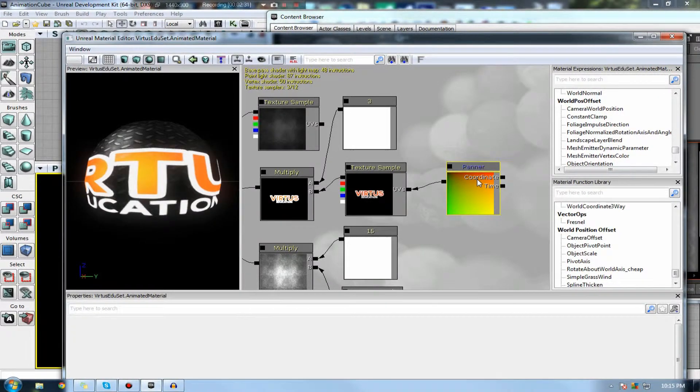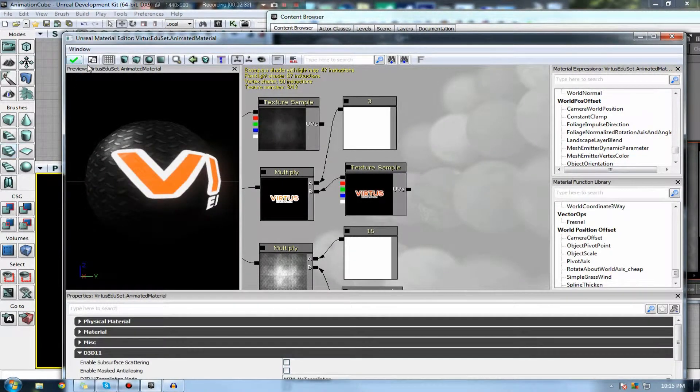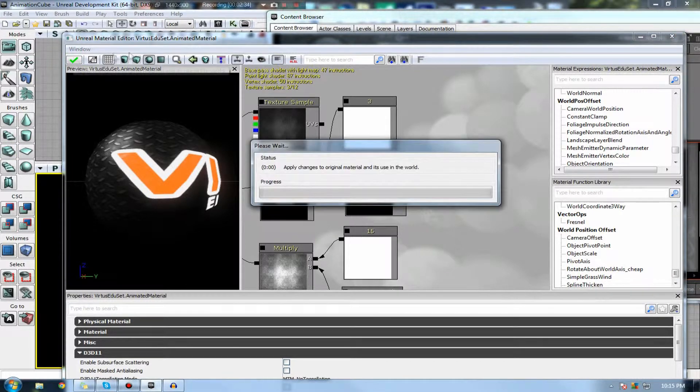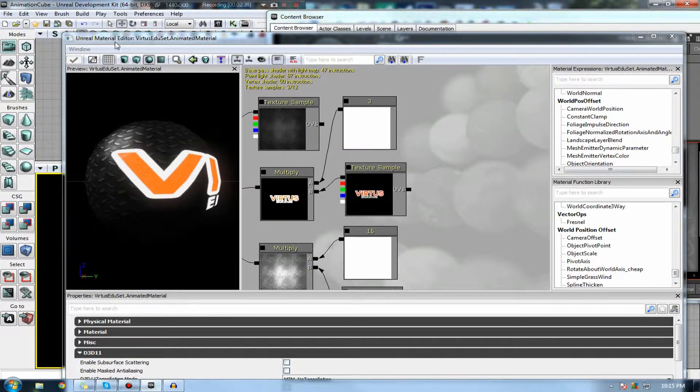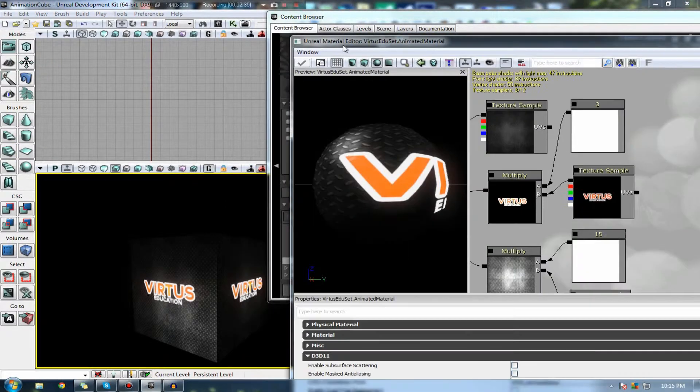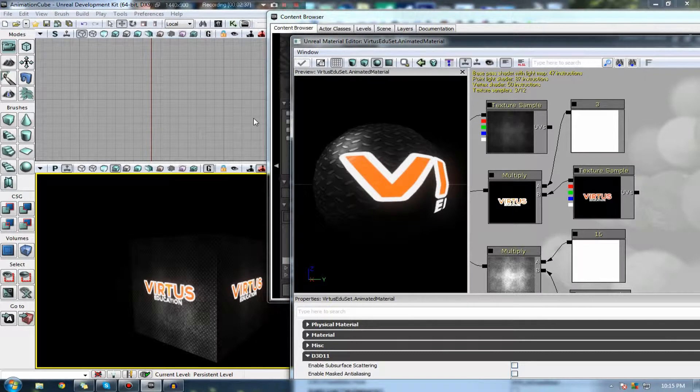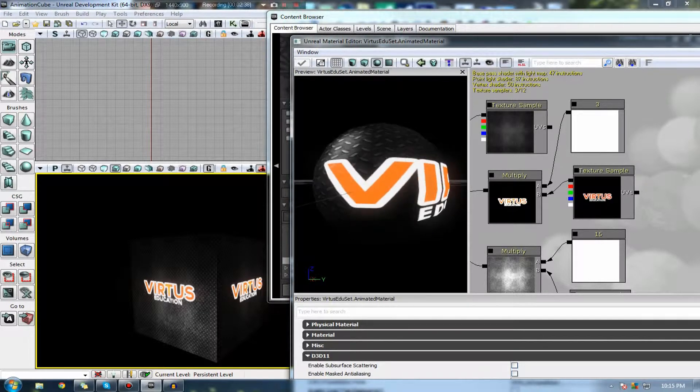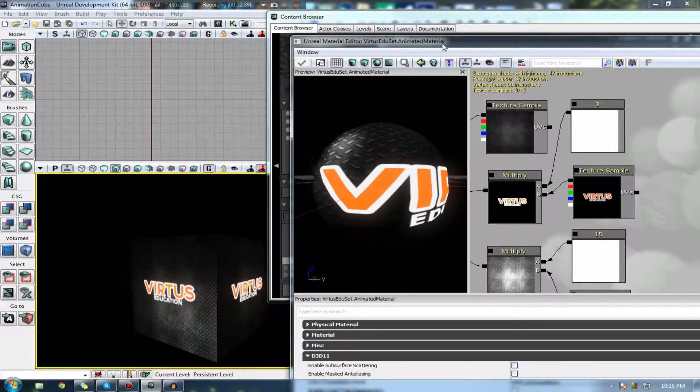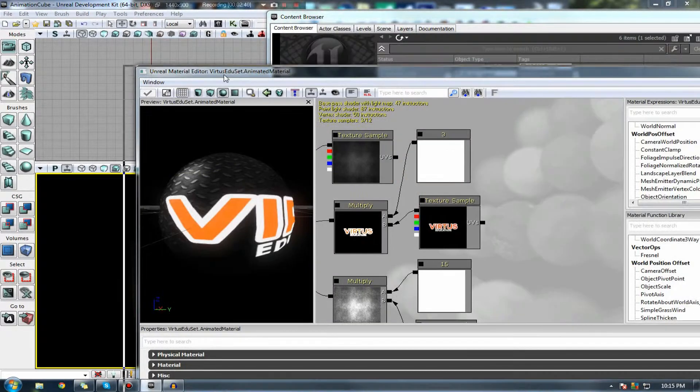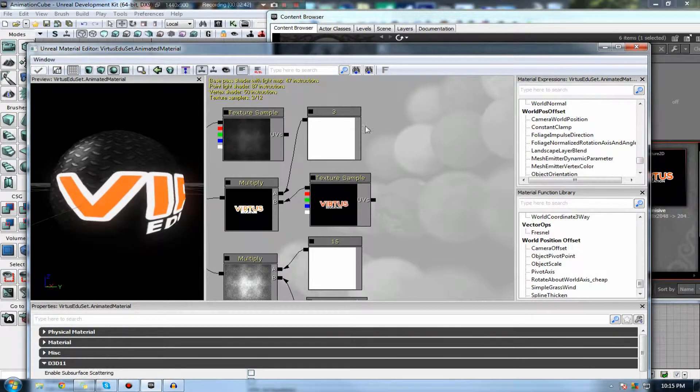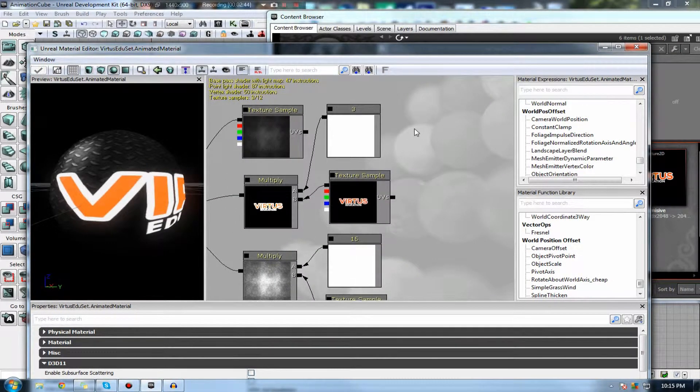You can see I've actually already got a panner inside of the material editor at the moment. I'm just going to quickly delete this. And you will see that it essentially goes back to just a normal static material, which looks sexy, but doesn't move. So we have to kind of build this up from the ground.